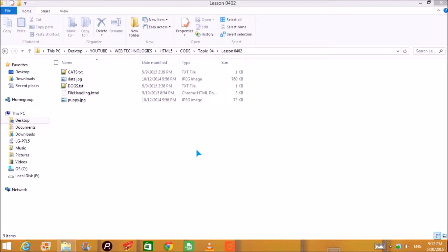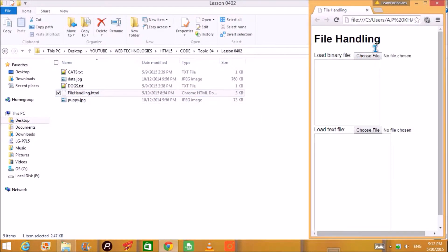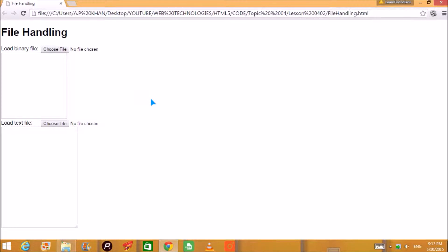In HTML5 today we'll talk about file handling. In file handling there are certain types — it may be binary, it may be read as text, or blob. We are going to talk about binary and text today. This is how our program looks, or the web page looks, or the script looks.